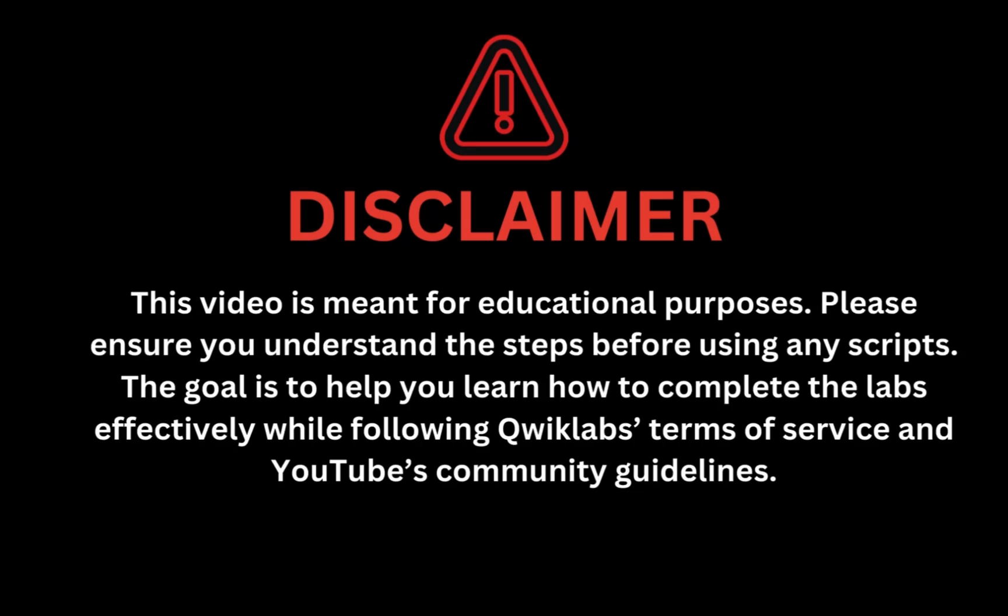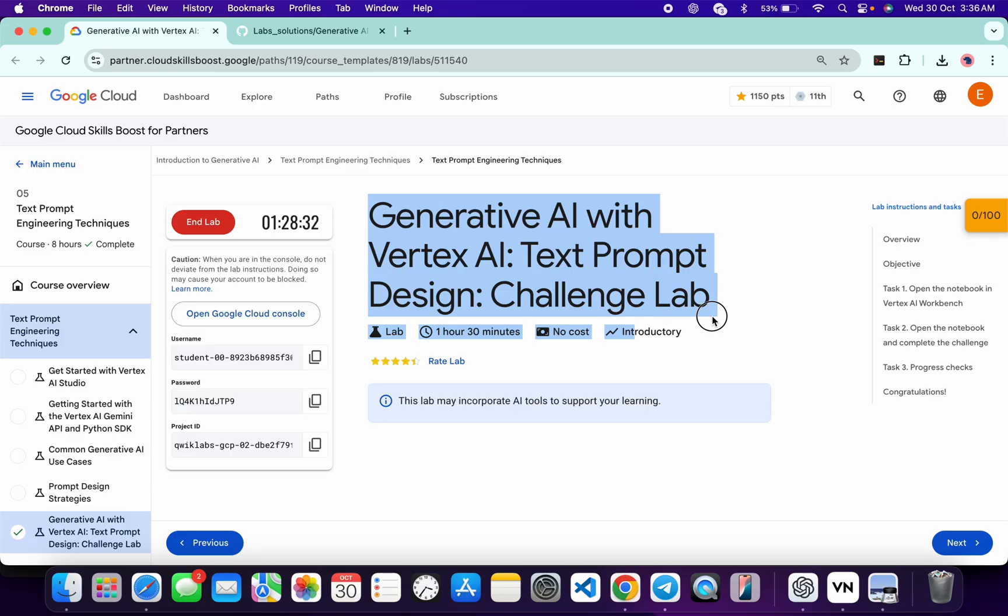This video is meant for educational purposes. Please ensure you understand the steps before using any script. The goal is to help you learn how to complete the lab effectively while following the Quicklab terms and services and YouTube community guidelines. Welcome back to the channel. I hope you guys are doing absolutely fine. This lab was just recently updated, so here is a new solution for this lab. First of all, log into your credentials.